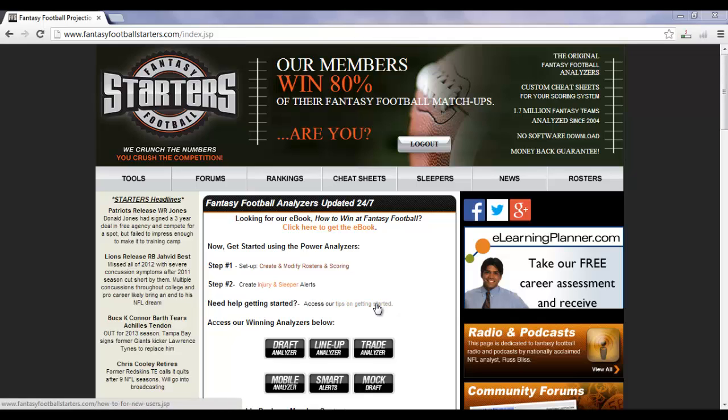Okay, now that you have gone ahead and entered all your scoring system parameters, now it's time for you to run the Draft Analyzer.